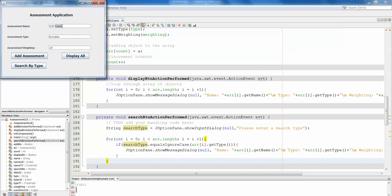We can add that assessment. Let's do OOP project. This time let's make it summative. Obviously I'm just doing these as examples. This one's not going to be worth anything. Add assessment, and finally OOP quiz which will be formative and let's make this 0.75, add assessment.